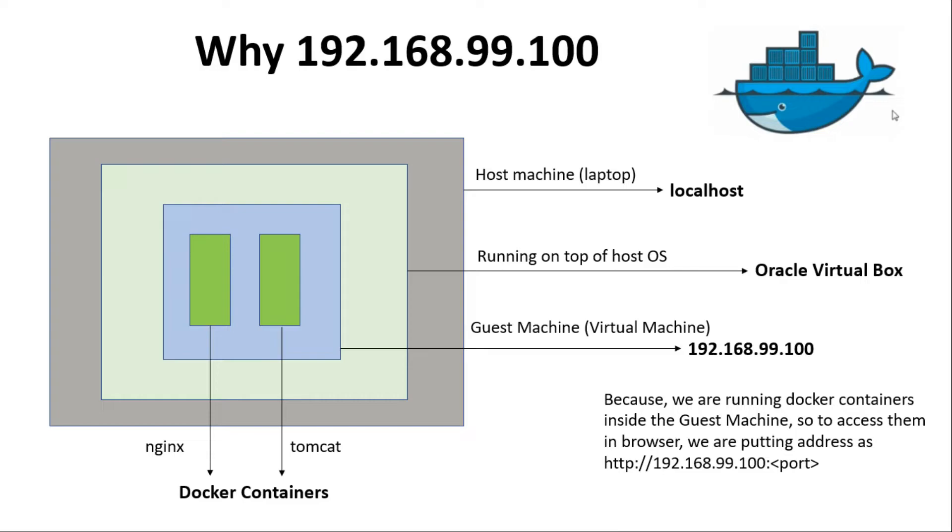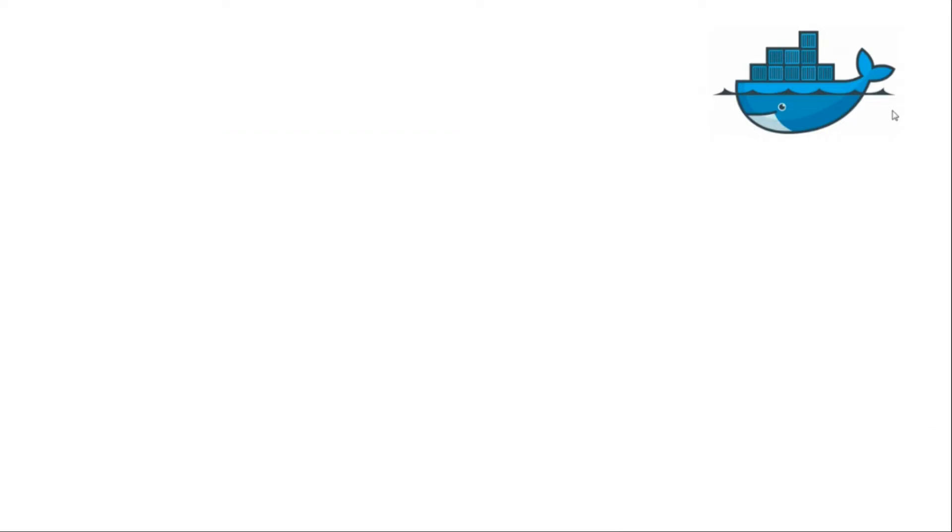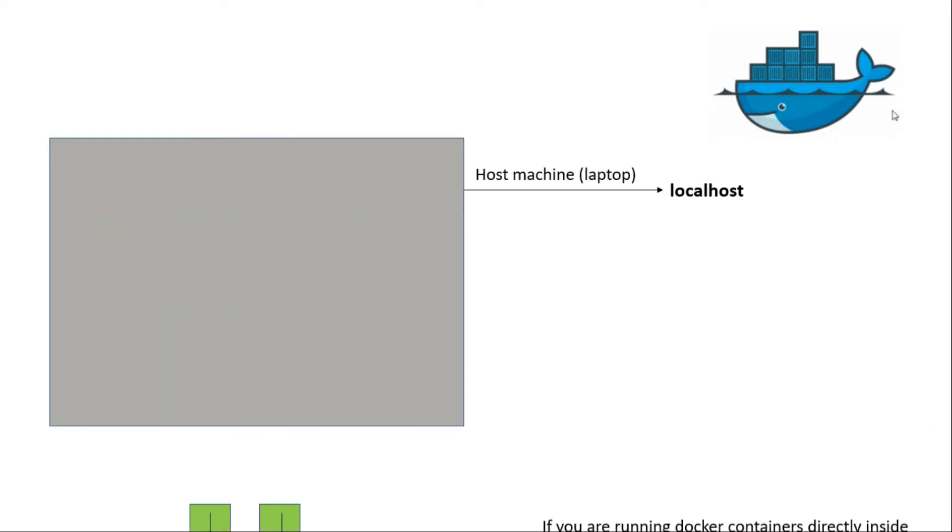Now for the people who are running Docker containers directly on their host machines, they can use IP as localhost or 127.0.0.1 to access the Docker containers from the browser.